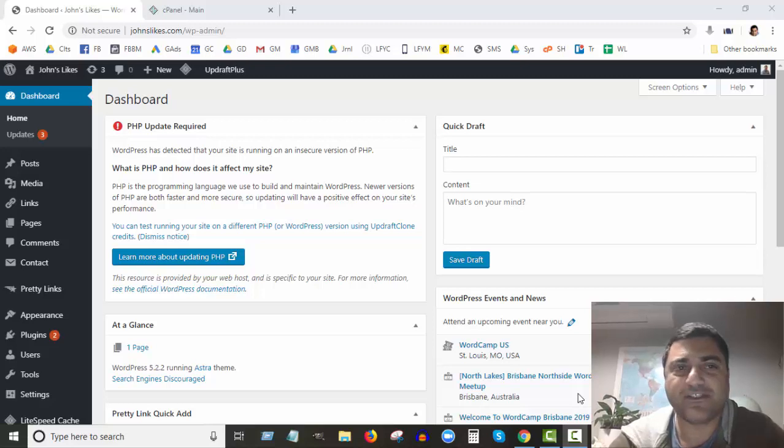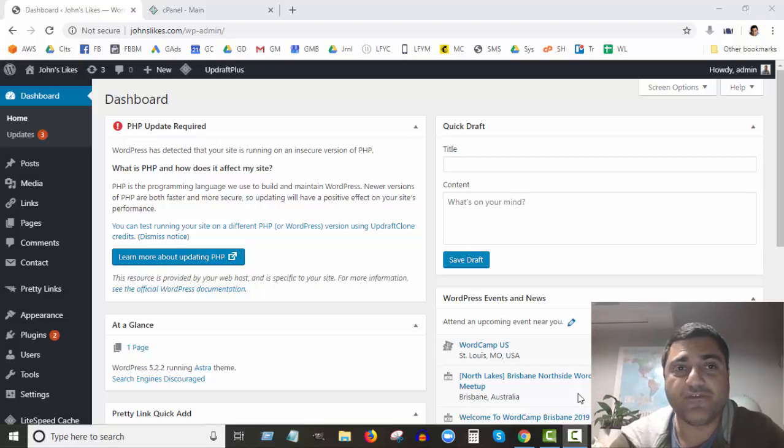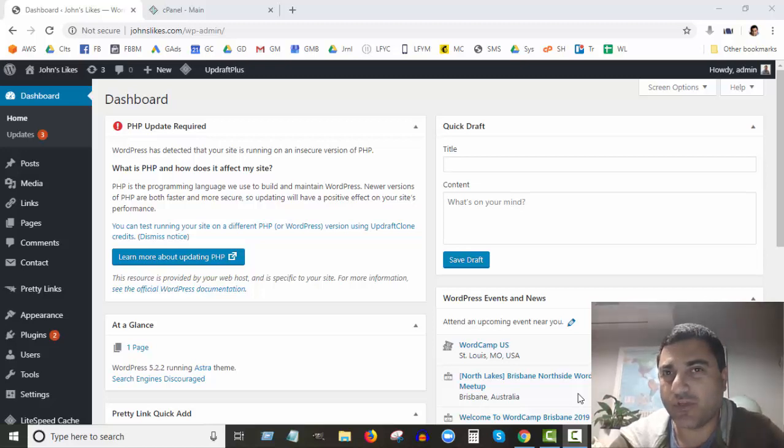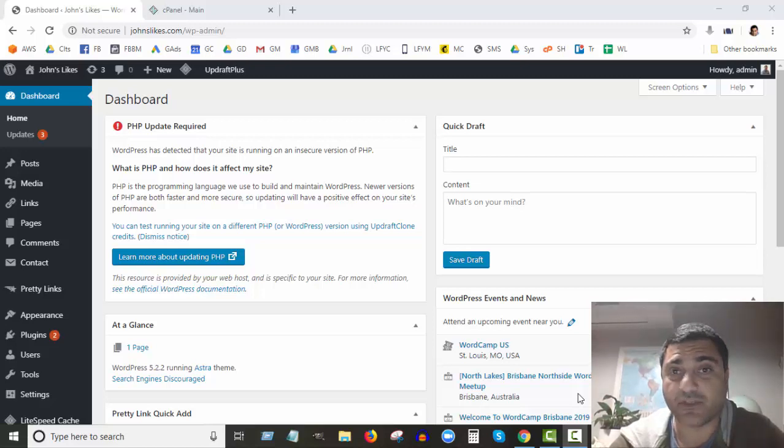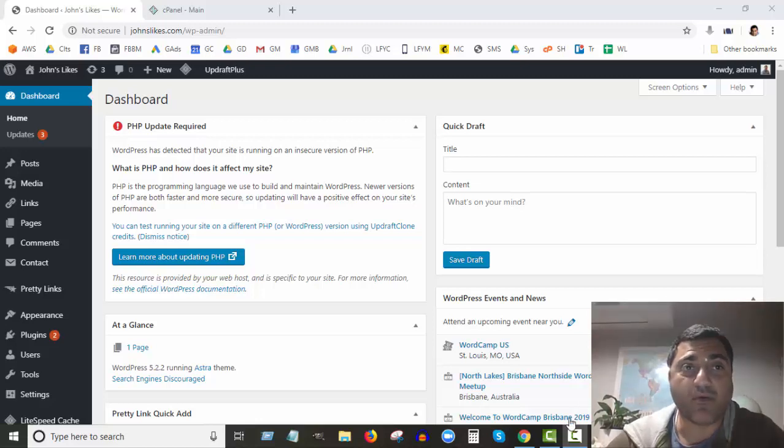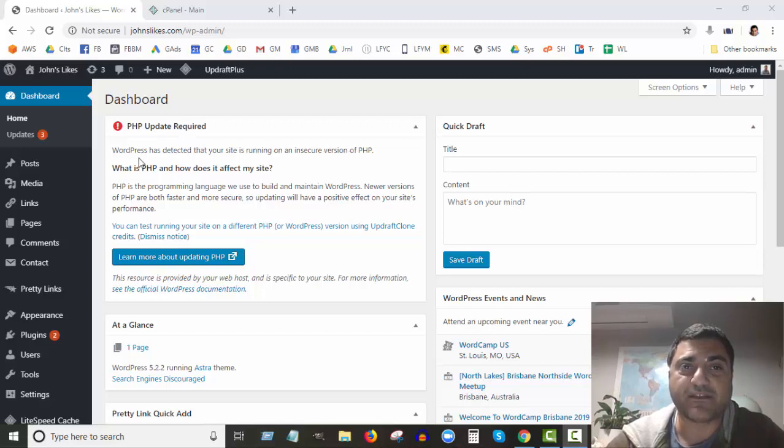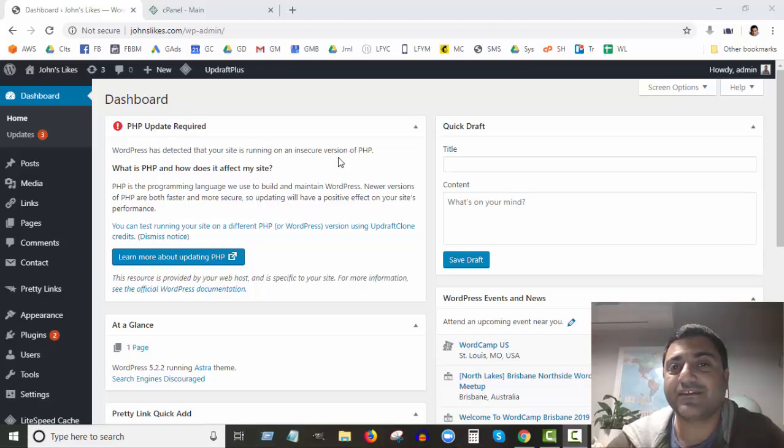Hey, John here from Web Agents. Thanks for joining me on this video. We're going to talk today about something you may see when you log into your WordPress site, which I just saw today on one of my WordPress sites. When I logged in, it said PHP update required, so WordPress has detected your site is running on an insecure version of PHP.